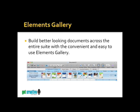The Elements Gallery is available in PowerPoint, Word, and Excel. Elements that are included are things such as templates, quick tables, charts, smart art graphics, and word art.